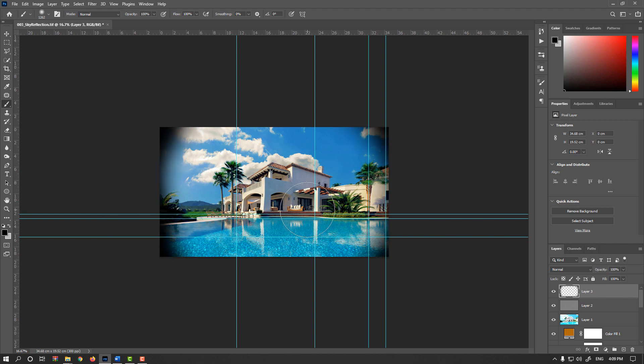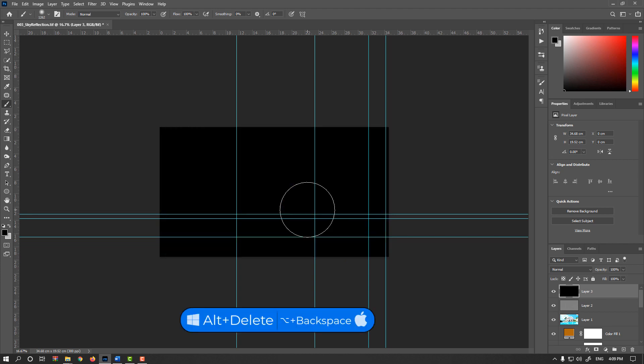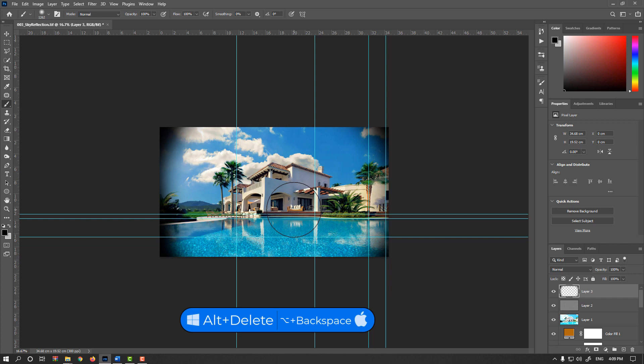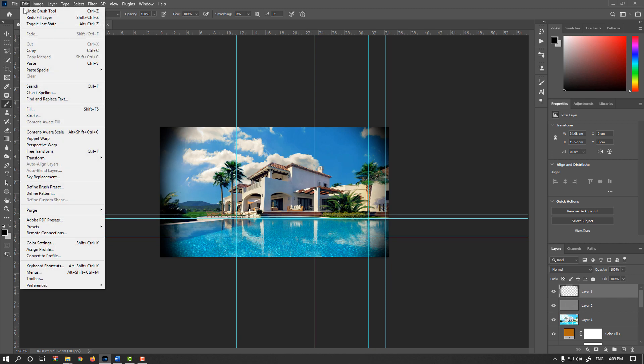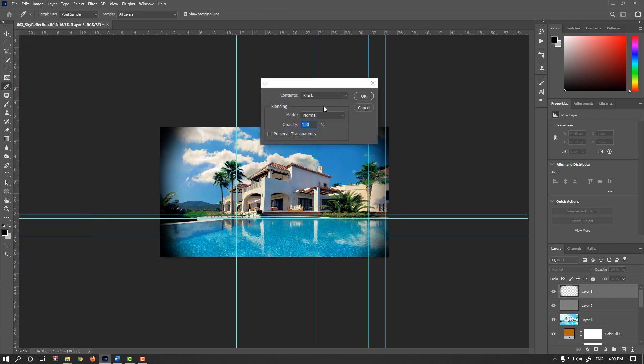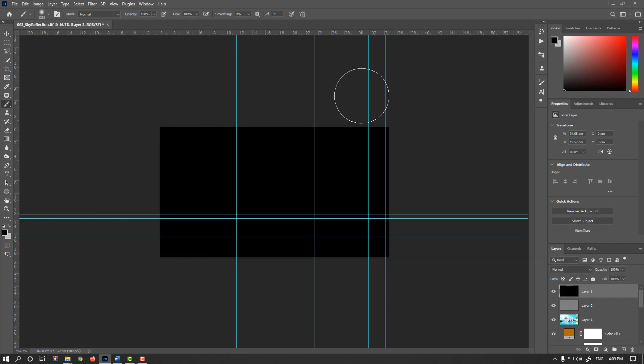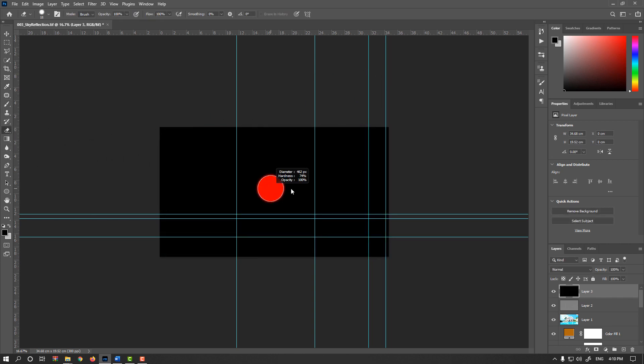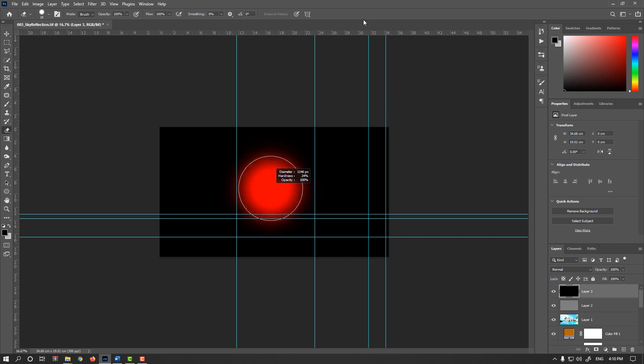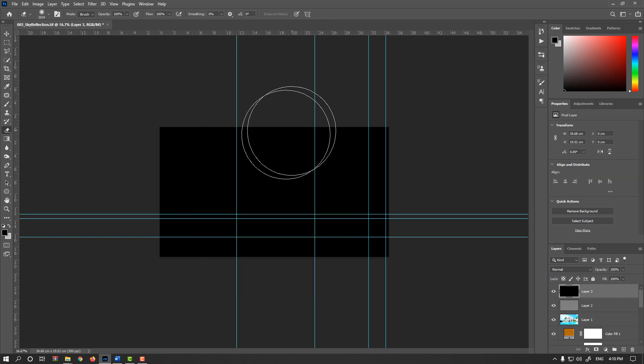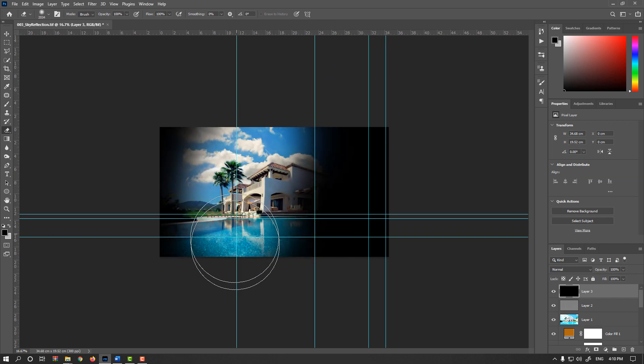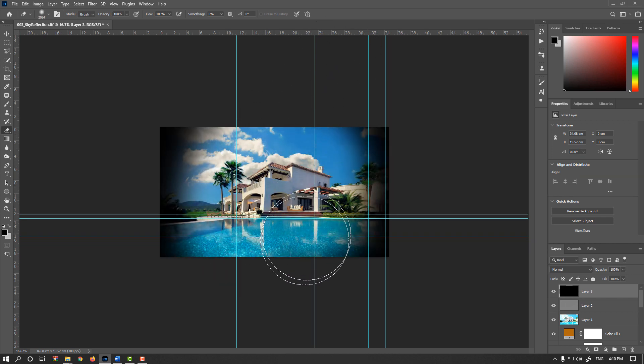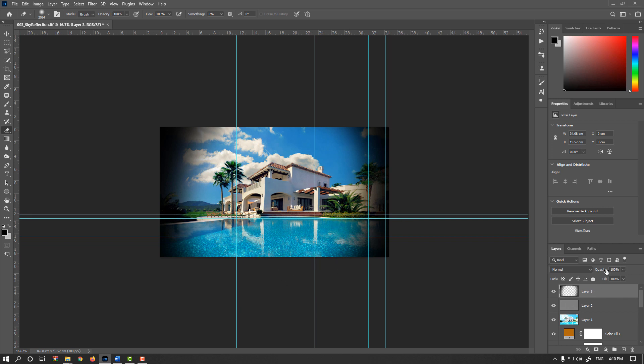Or you could fill your layer with black color. Press Alt or Option Delete. Or go to Edit menu, Fill with black color. Okay. And enable Eraser with large soft value and start erasing. And decrease Opacity.